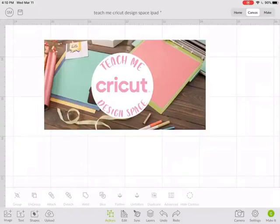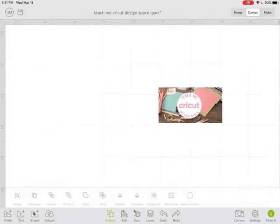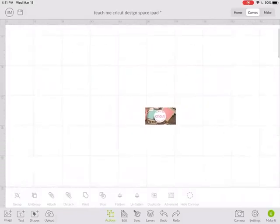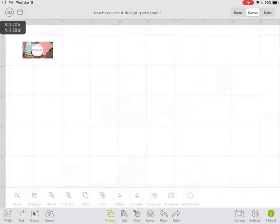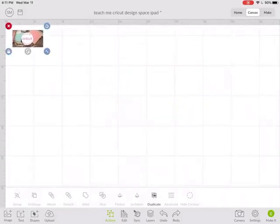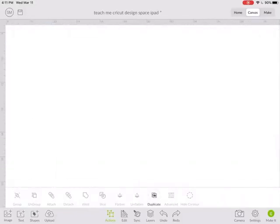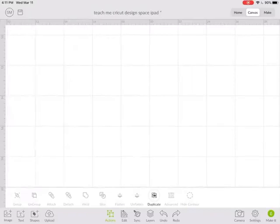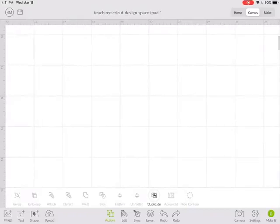Let's talk about using Attach in Cricut Design Space on your iPad. I personally like to use Attach a lot when I'm making cards, so let's just make a base card.